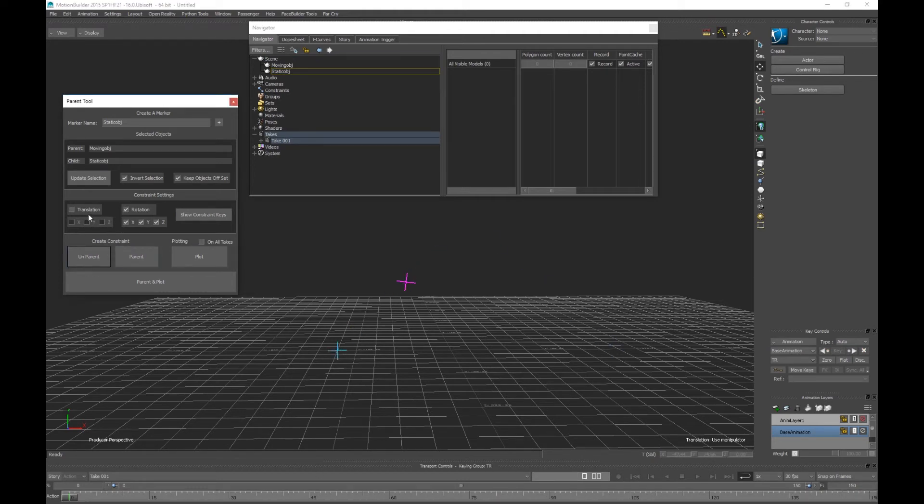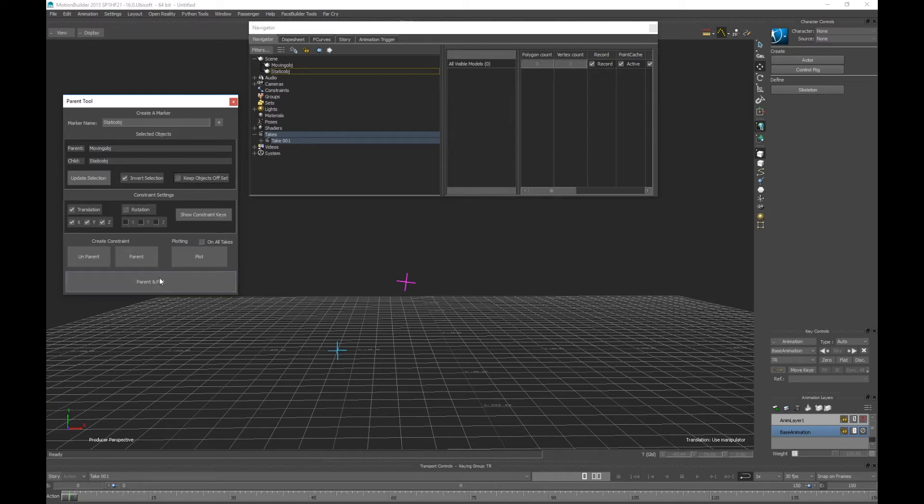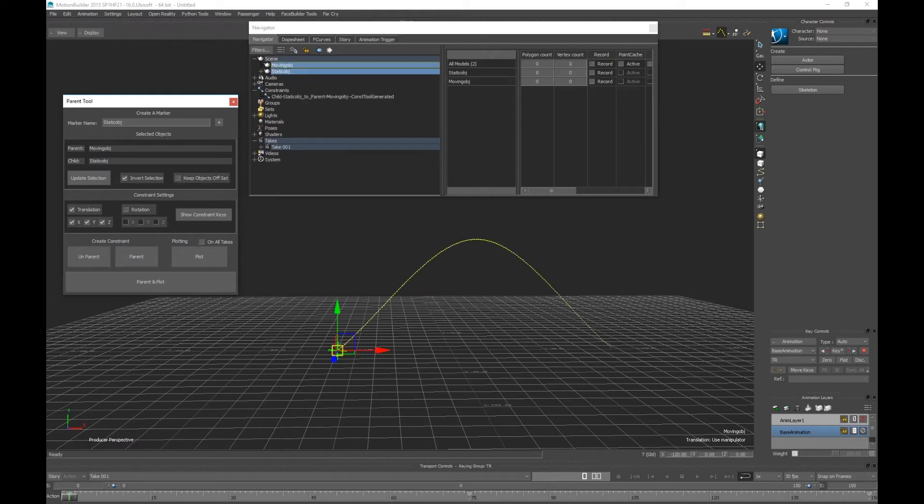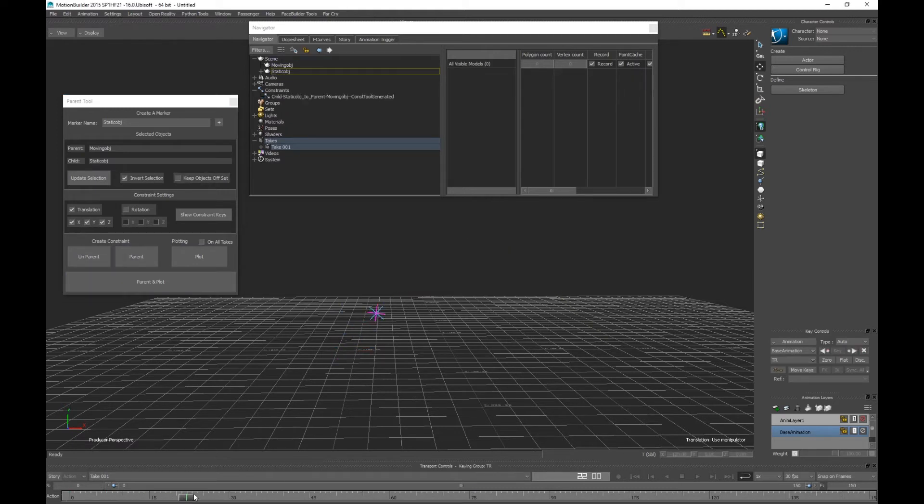Now let's actually follow the object. So now we see the blue which is a moving object rotate.